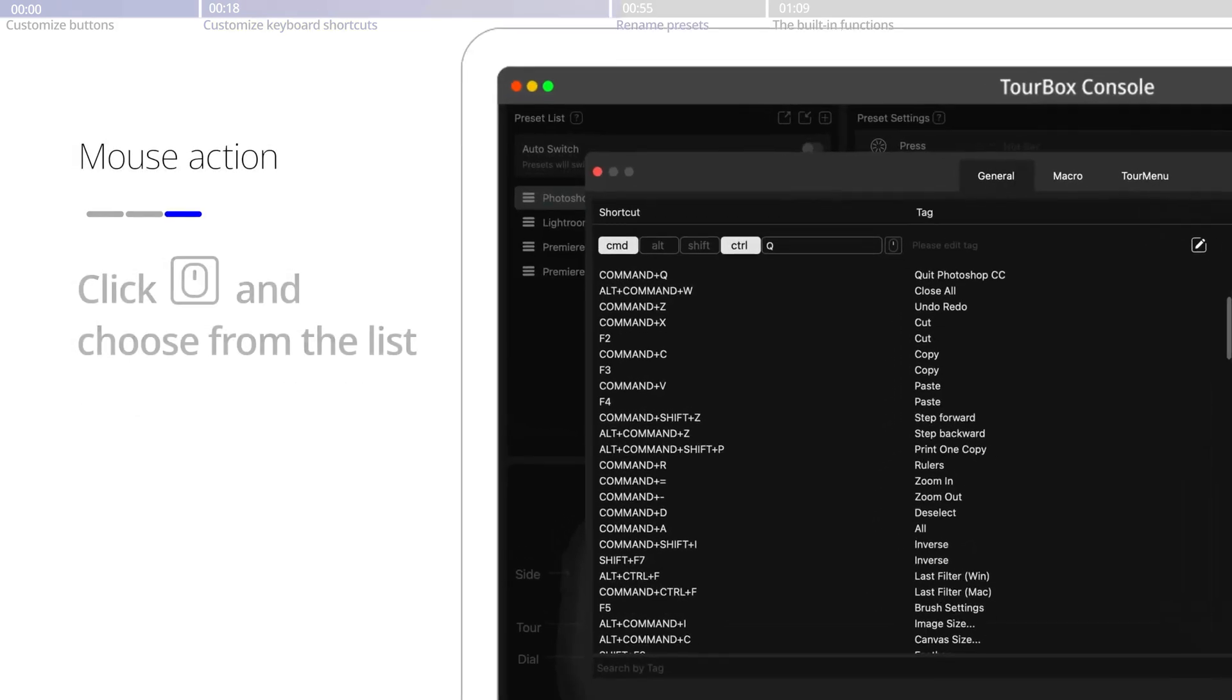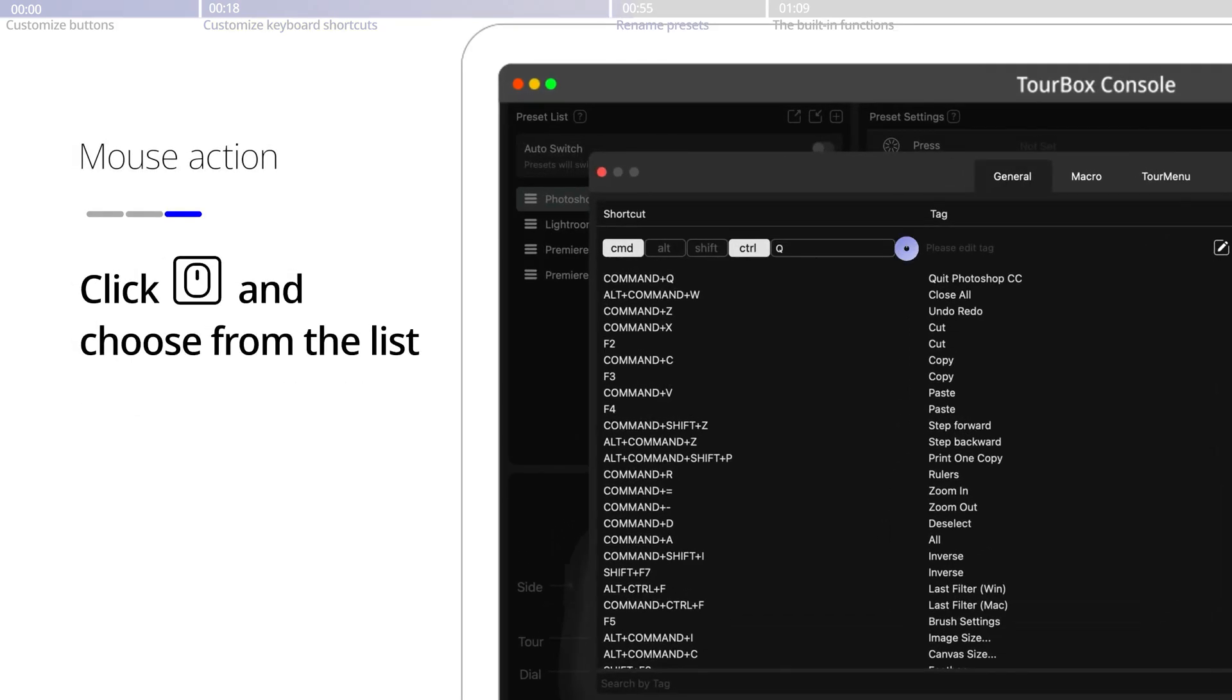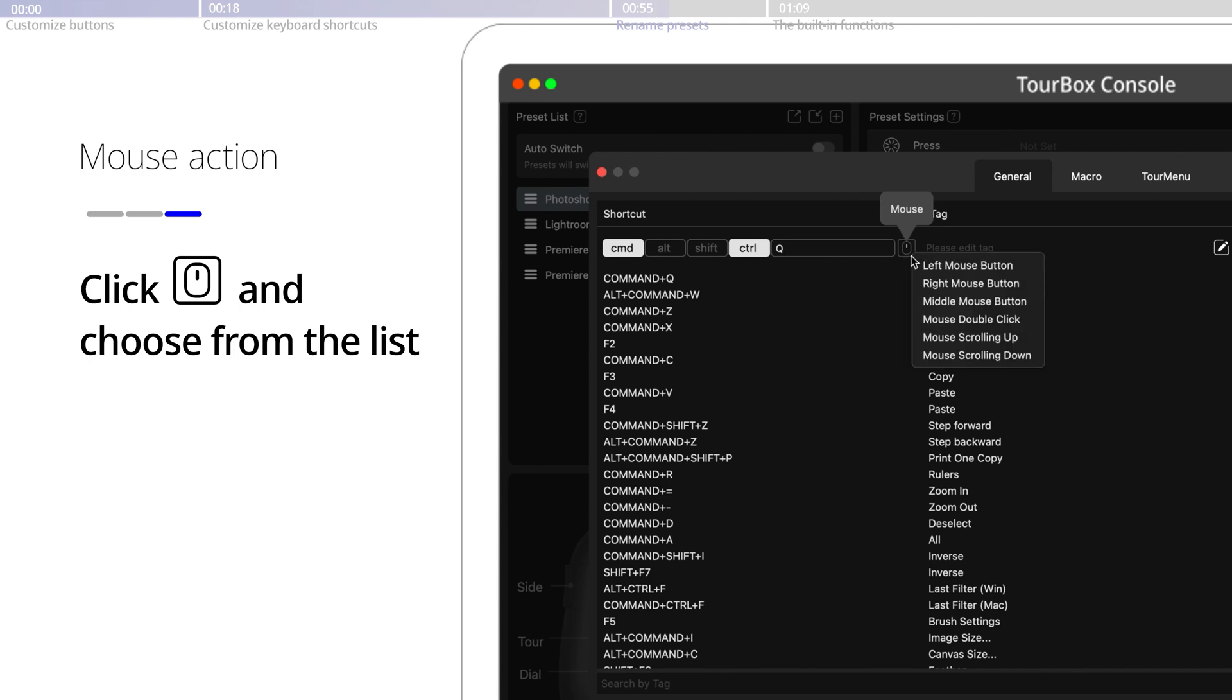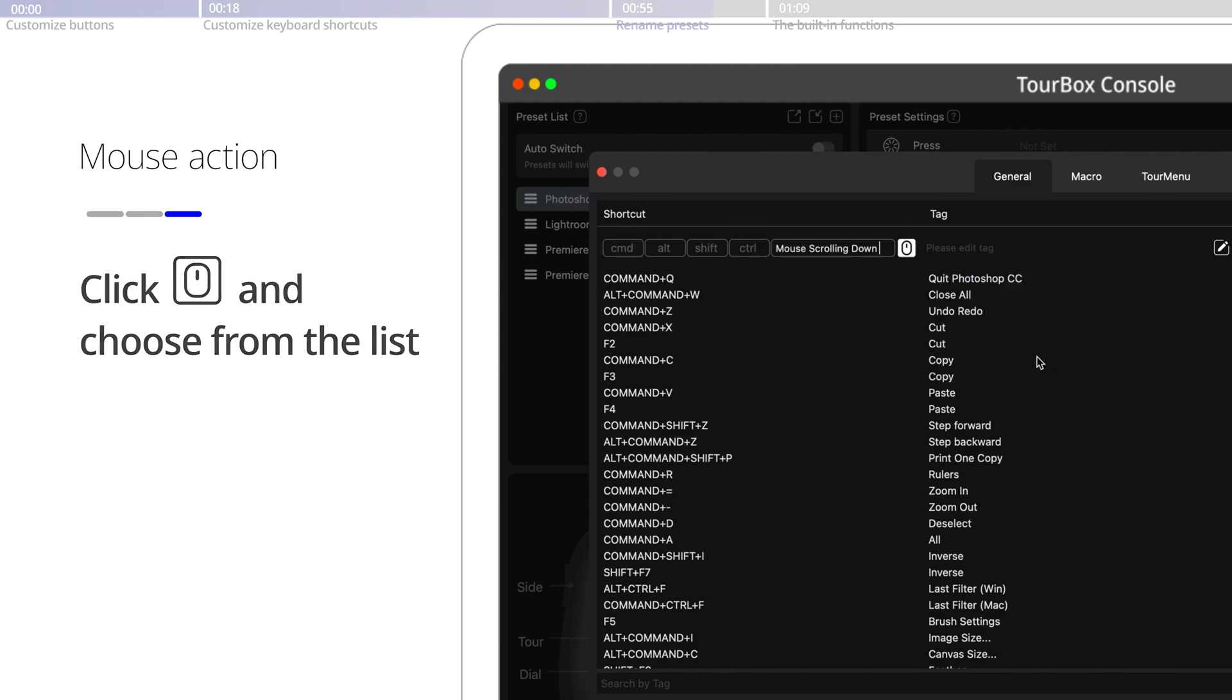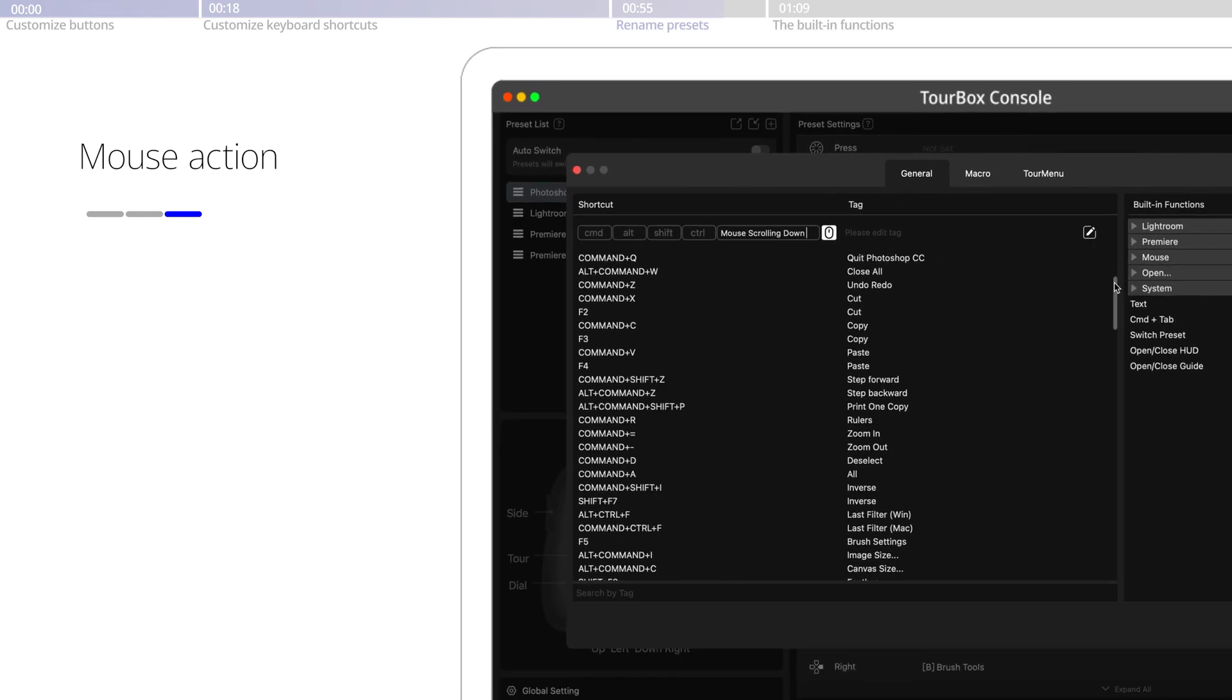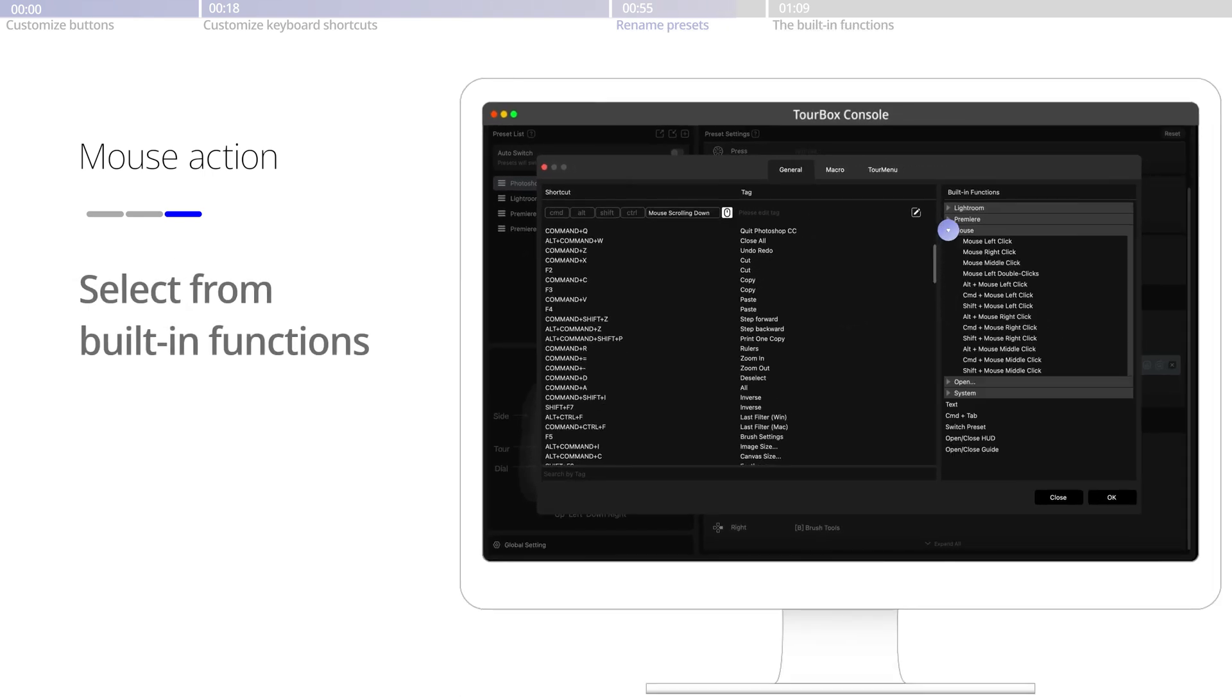To add mouse functions, simply click the mouse icon here and choose from the list, or select from our built-in functions.